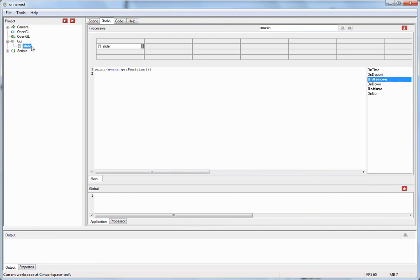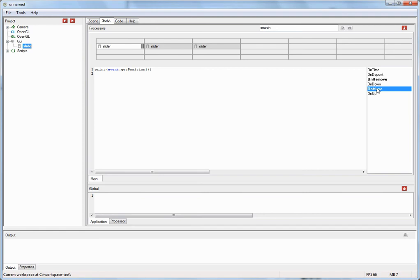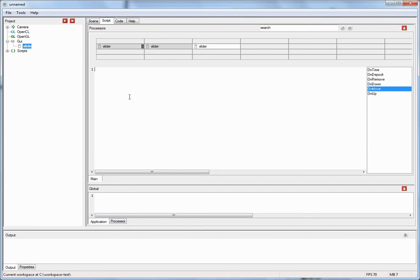Another thing you can do with an object from the tree view: you can add it into the script processor multiple times into different registers. The on-move event handler will now be invoked for each instance you have added. So you can basically implement three different on-move event handlers. The order in which event handlers are invoked is from left to right, top to bottom — so the on-move handler in the first register is called first, then the second, then the third.